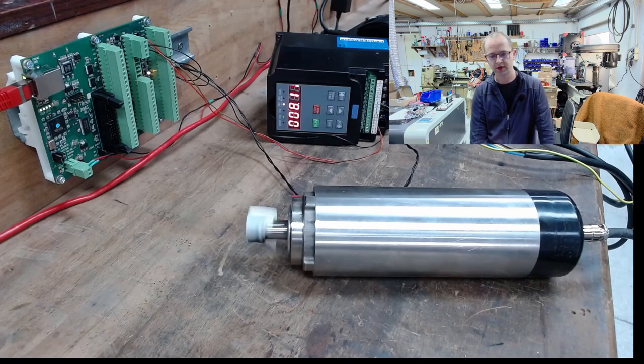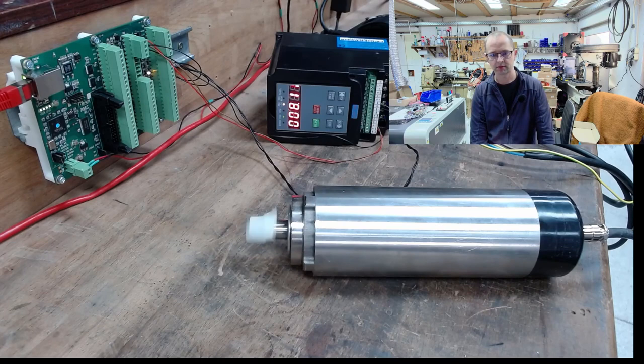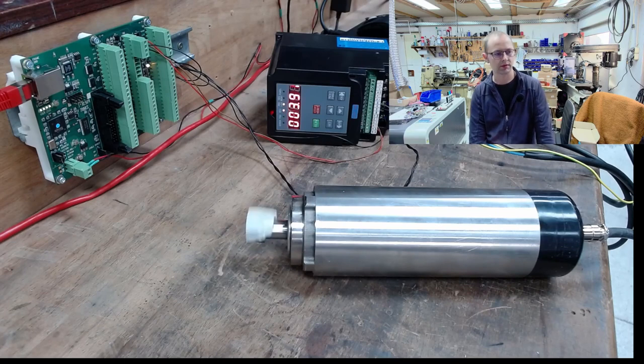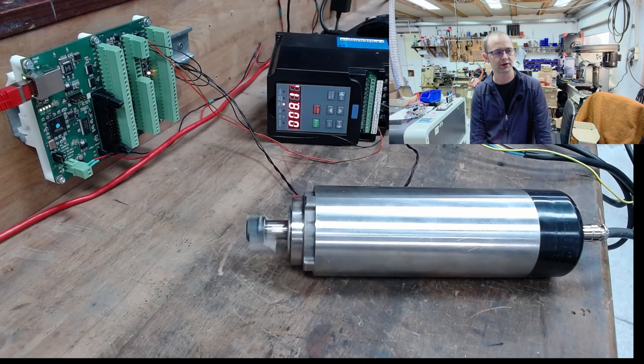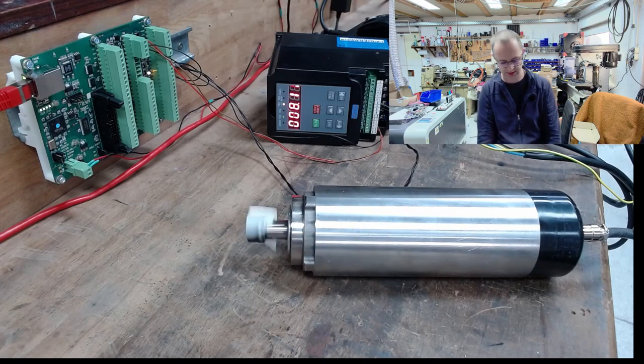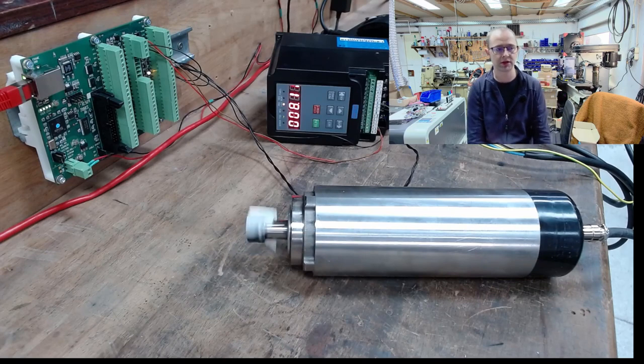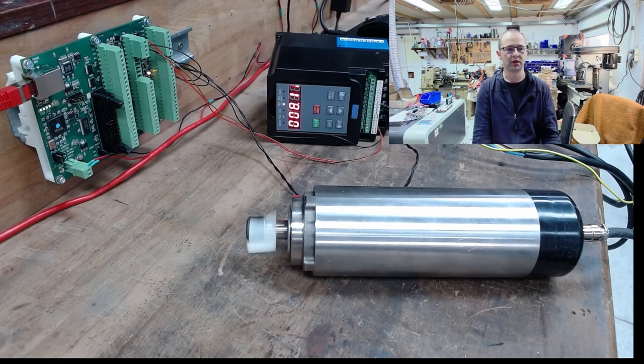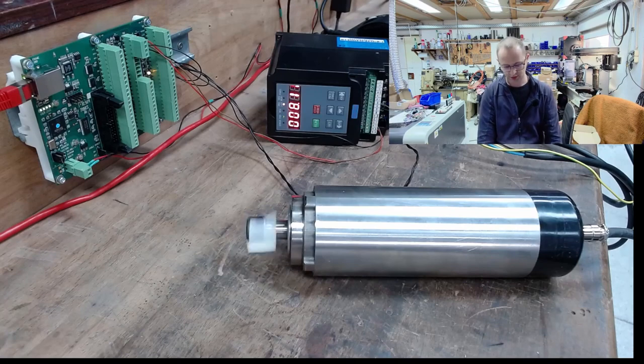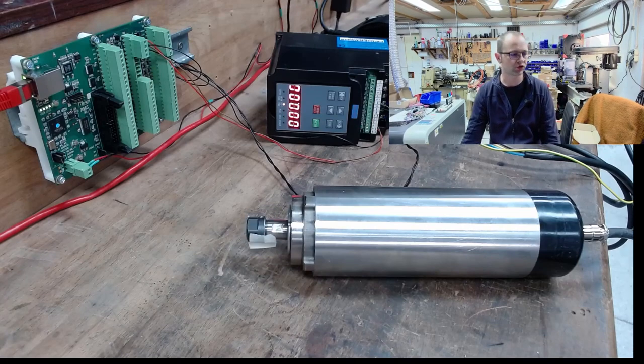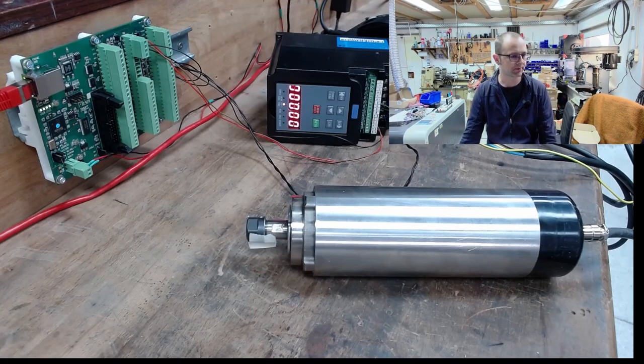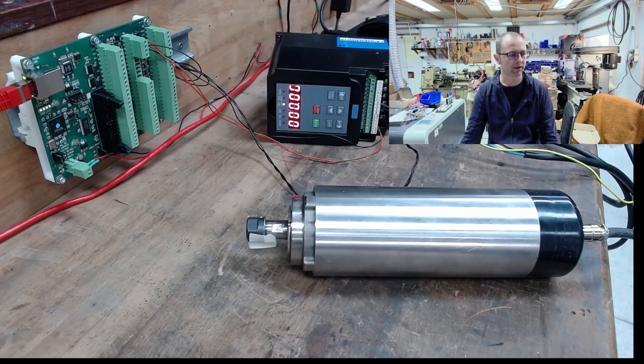M4. So you can see M3, the speed changes, so the direction of rotation changes. The speed cannot be manipulated. I can also turn off the spindle with M5. Okay, that's it.